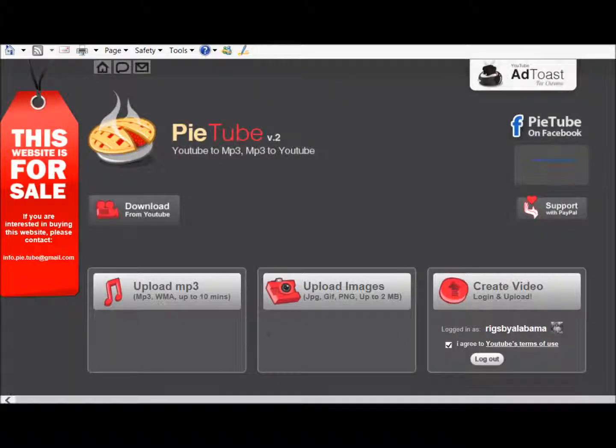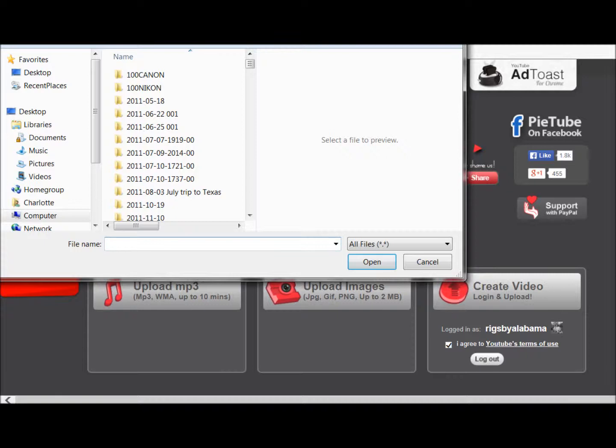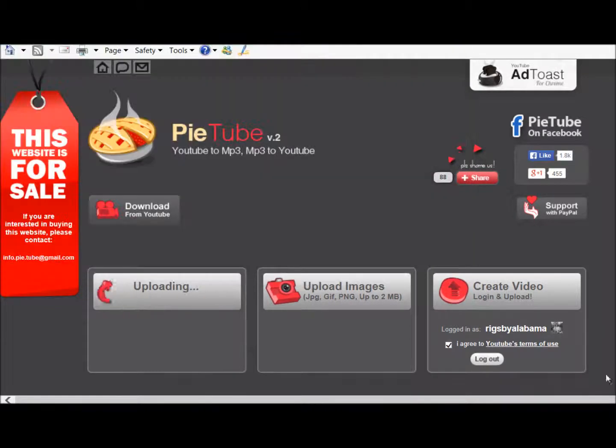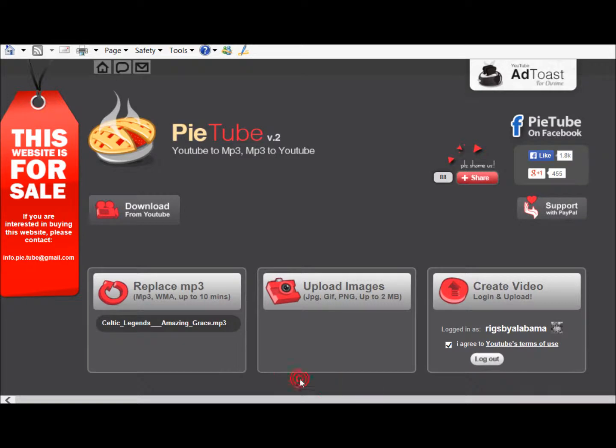It would be right here, and I will just... okay, I've chosen one and it's now uploading. Okay, as you can see, my mp3 is right here.